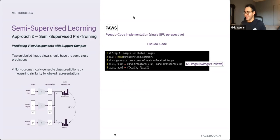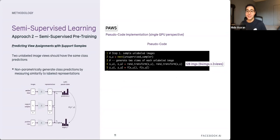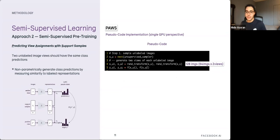Here is a pseudocode overview. First, sample unlabeled images and generate two views x_u1 and x_u2. Feed those through encoder f to produce representations z_u1 and z_u2. Next, sample labeled support images x_s with labels y_s in a class-balanced way, and feed them through the encoder to get representations z_s.